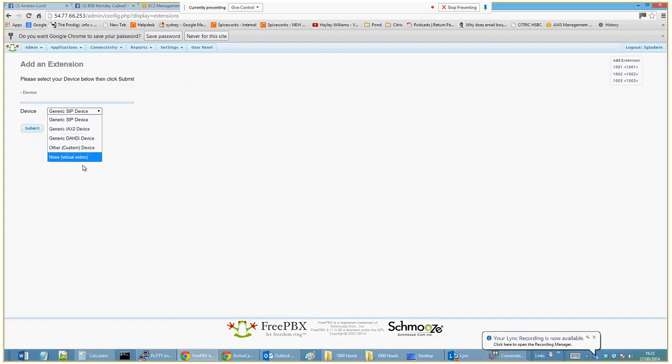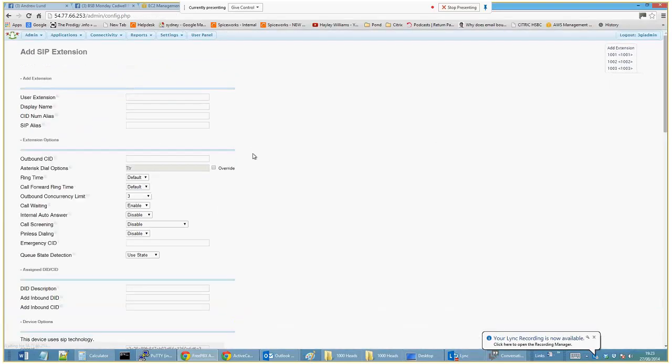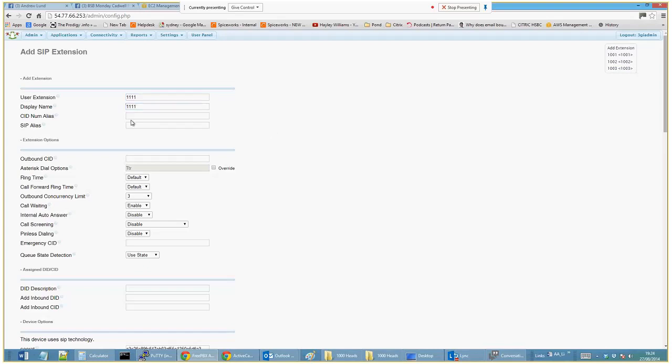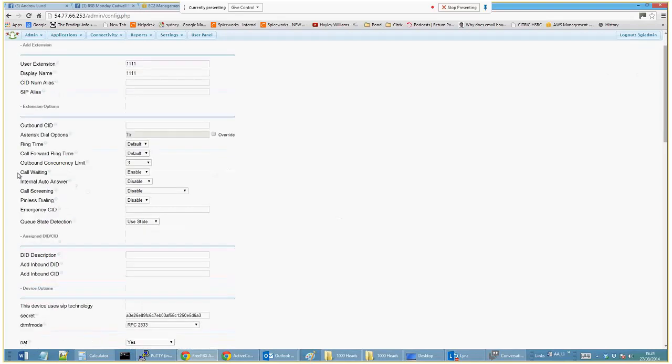There are more options here, but this is just your standard SIP device. If you want to see the existing extensions you can check here, but I'm just going to call this one 1111. Display name, you can call it Joe Bloggs.